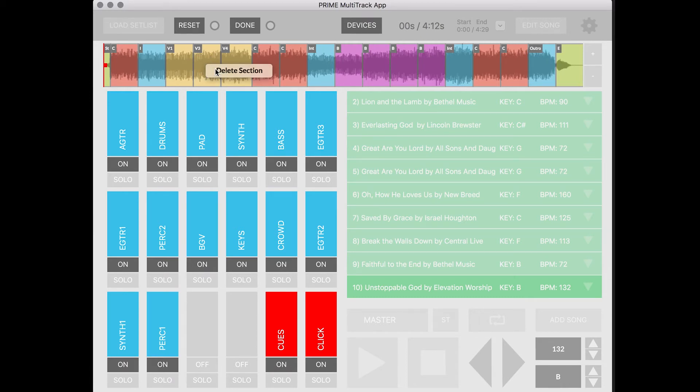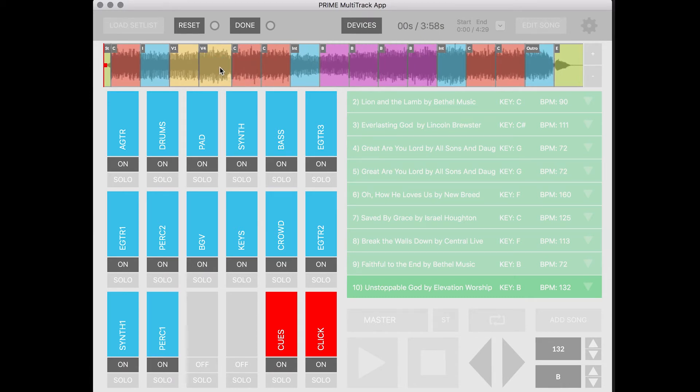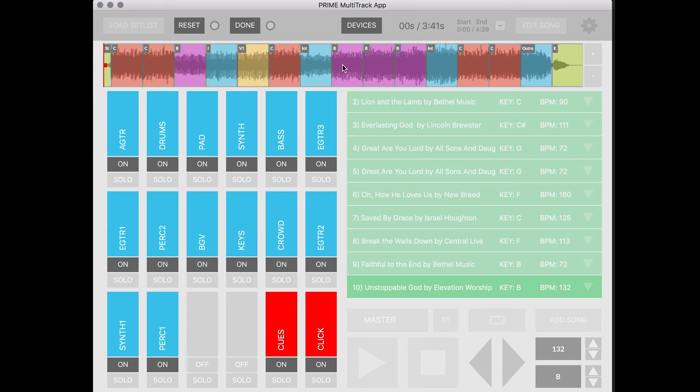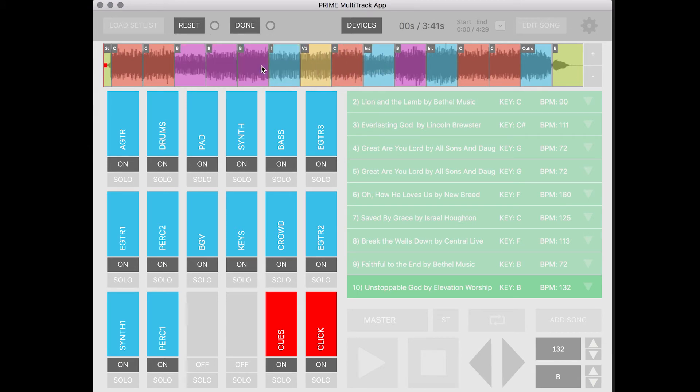So we're going to delete both of these verses here because we're going to do a way shorter version of this song. We're going to do a couple choruses and then we're going to do the bridges. Alright so I'm going to drag the bridges over.